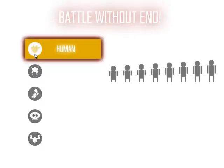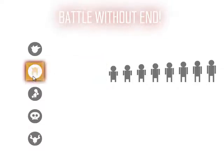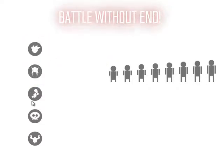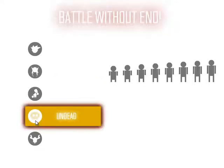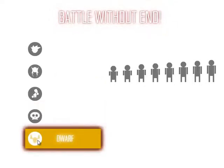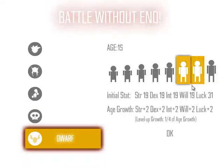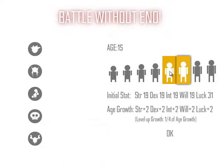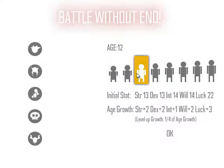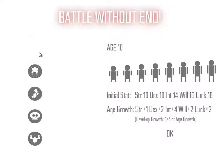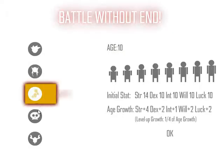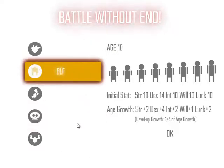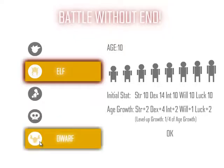Human! Elf! Can I not? Can I only pick human? What's going on here? Giant! Undead! Dwarf! What? I guess the red highlight means it's selected.